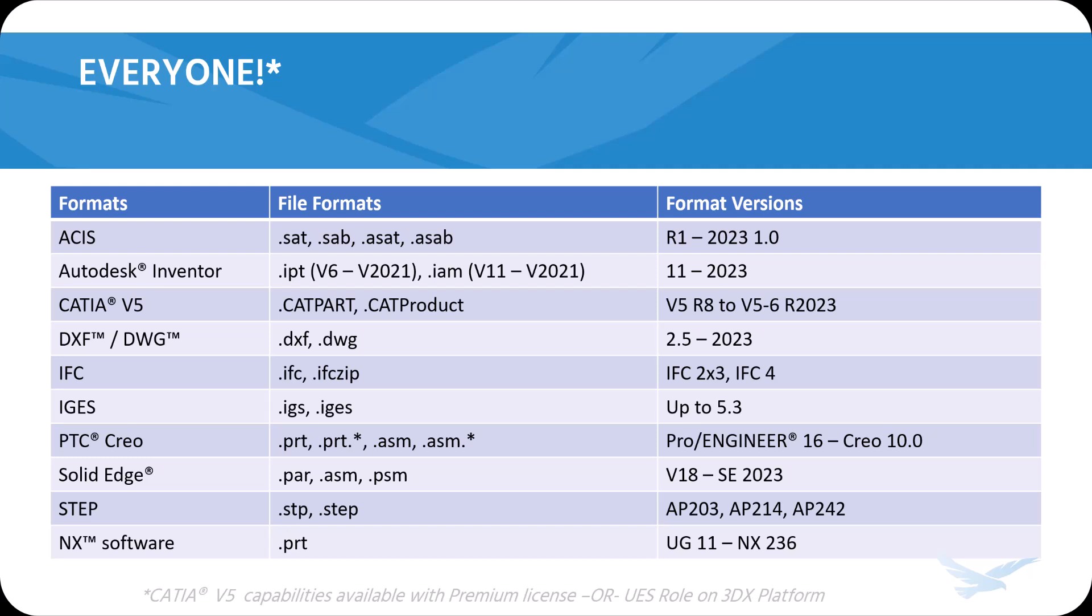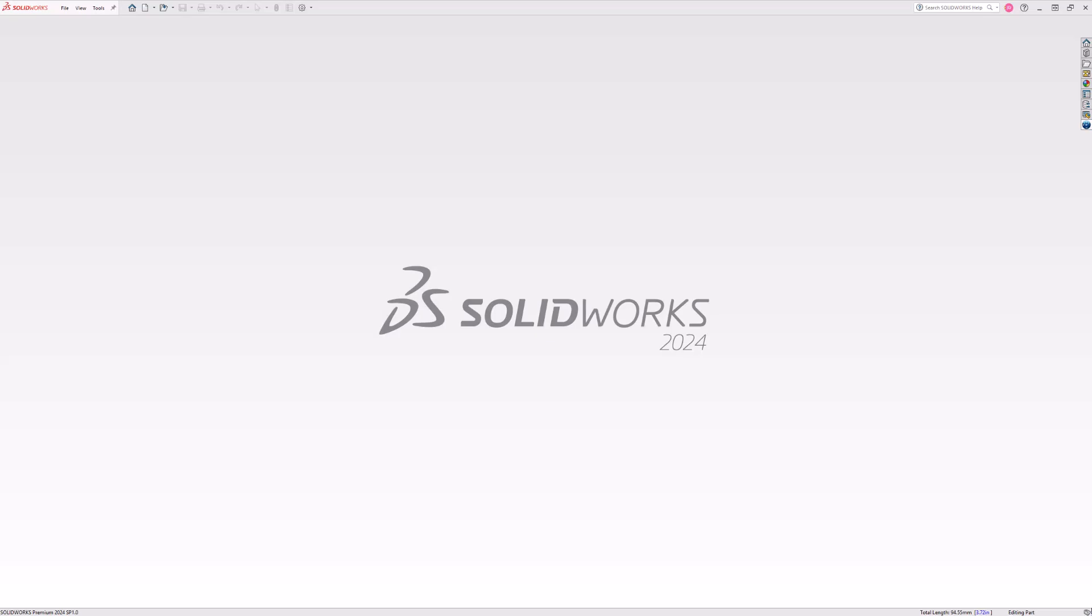Unless, of course, you purchase SOLIDWORKS after the July 1, 2023 changes. Then you gain access to the UES role on the 3DEXPERIENCE platform, which does allow any CAD package to take advantage of 3D Interconnect for CATIA data. Contact your local VAR to find out if you have access to this role.